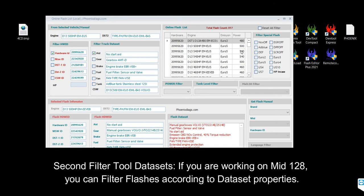The second filter is tool dataset. If you are working on Live 128, you can filter flashes according to the report dataset properties.